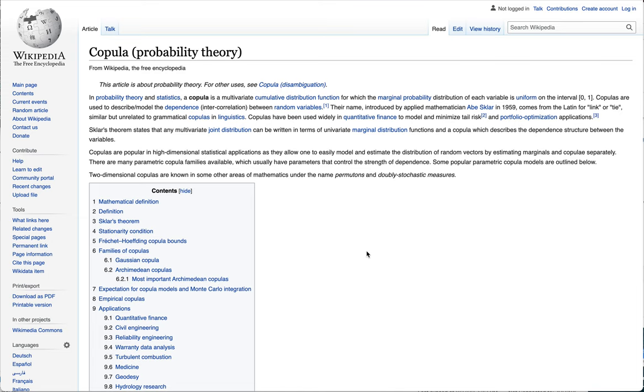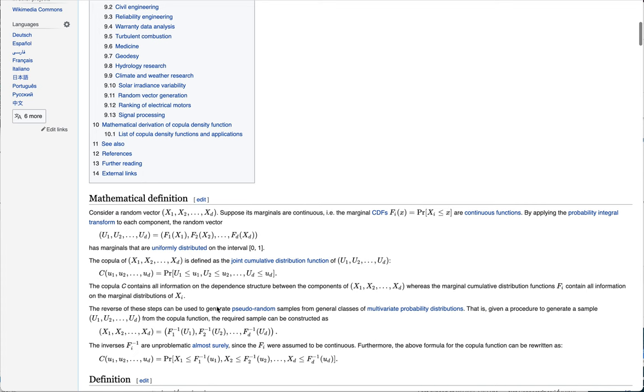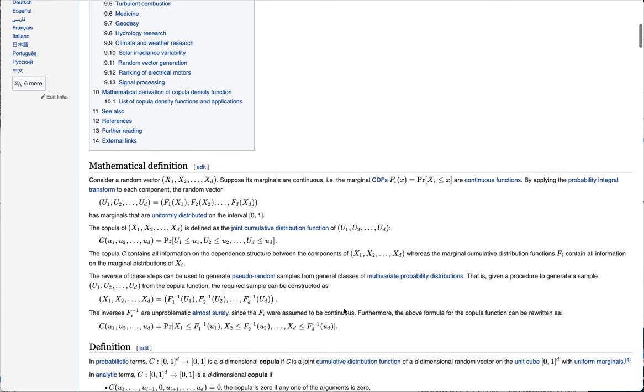So let's dive right in. What are copulas and why are they useful? If you look up copulas on Wikipedia, you come across these complicated mathematical formulas, such as these below, and this can be a little bit daunting.